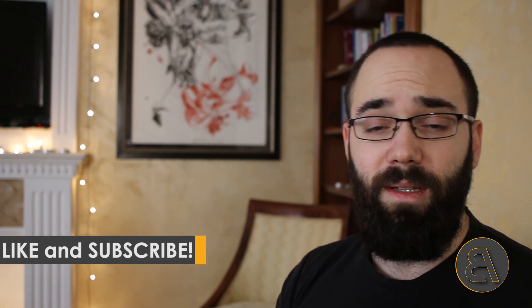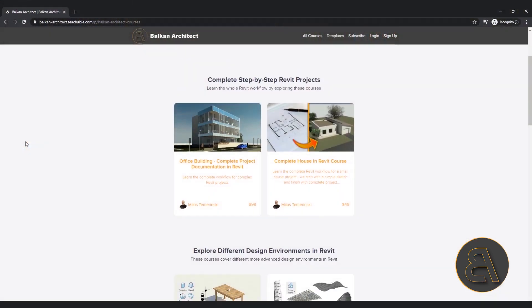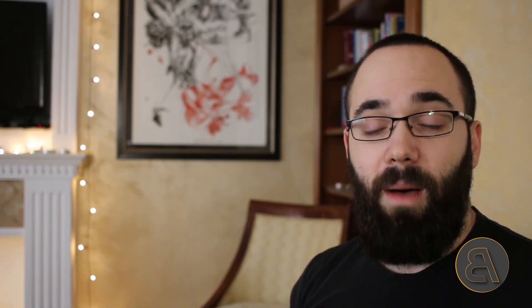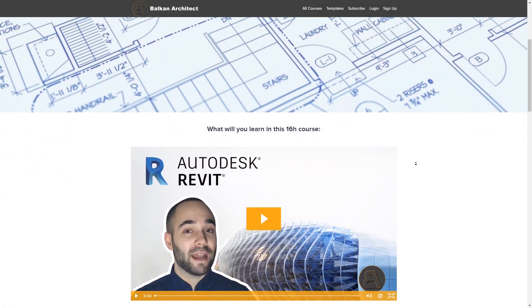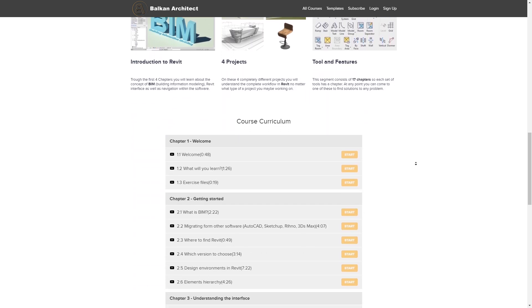Before we get into that, make sure to like this video — it helps a lot with the YouTube algorithm — and make sure to subscribe because I create multiple useful tutorials each week and you don't want to miss any. Finally, make sure to check out my website, balkanarchitect.com, the first link below the video. I take the extra time to explore Revit's complex topics in depth, with several-hours-long courses, including a beginner to intermediate level course. Okay, let's get straight into Revit.